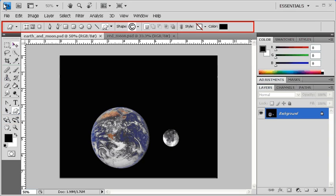The Options bar is located below the menu bar. Depending on which tool is selected in the Tools panel, the Options bar changes and displays options accordingly.